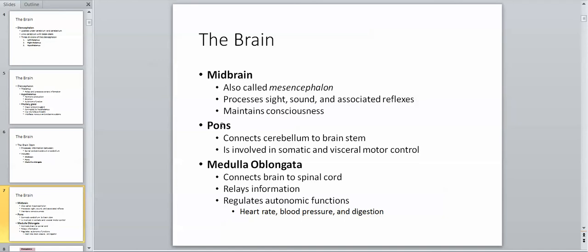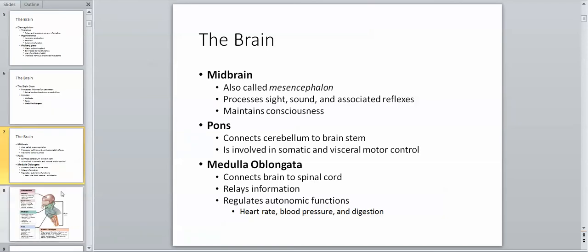Throughout the midbrain, pons, and medulla oblongata, you have a loosely organized mass of white matter and gray matter collectively called the reticular formation. The reticular formation is involved in processing of emotion, awareness, and autonomic function. Most importantly, it regulates your state of awareness — whether you're drowsy, sleepy, wide awake, or focused on a task. Its headquarters in the midbrain is an area called the reticular activating system.